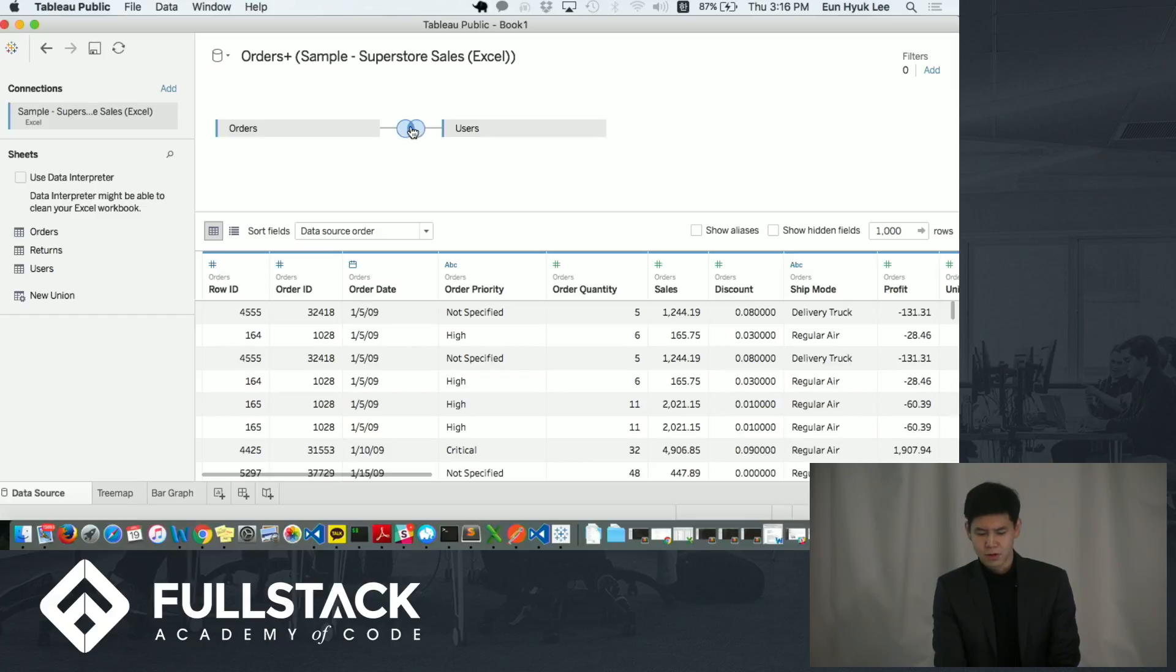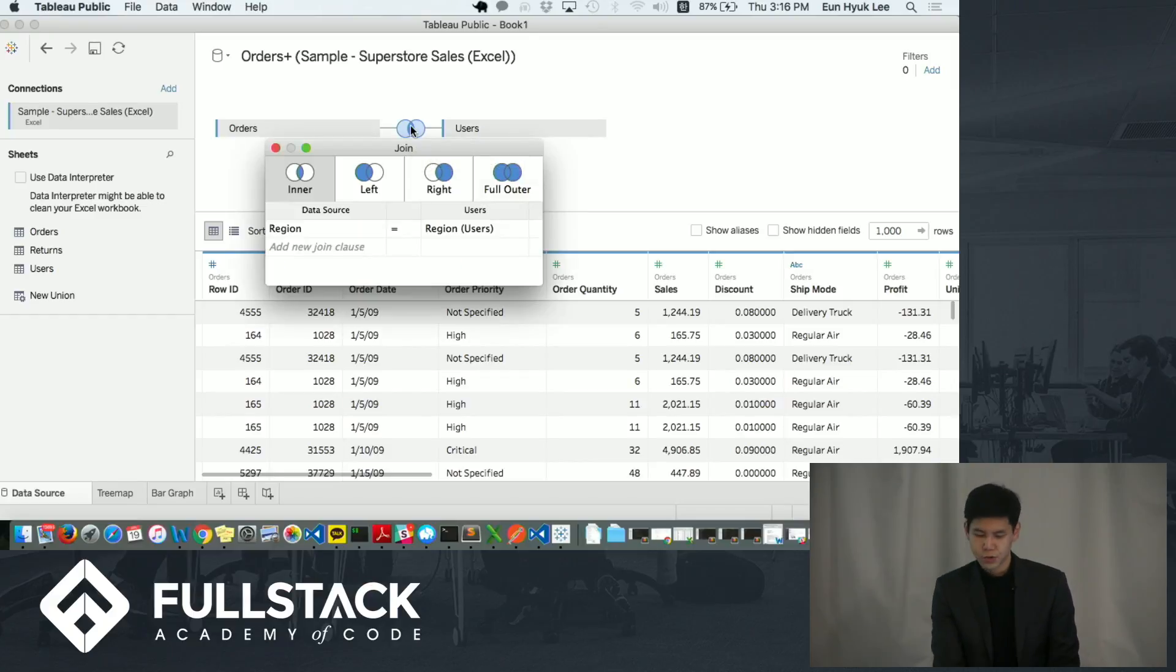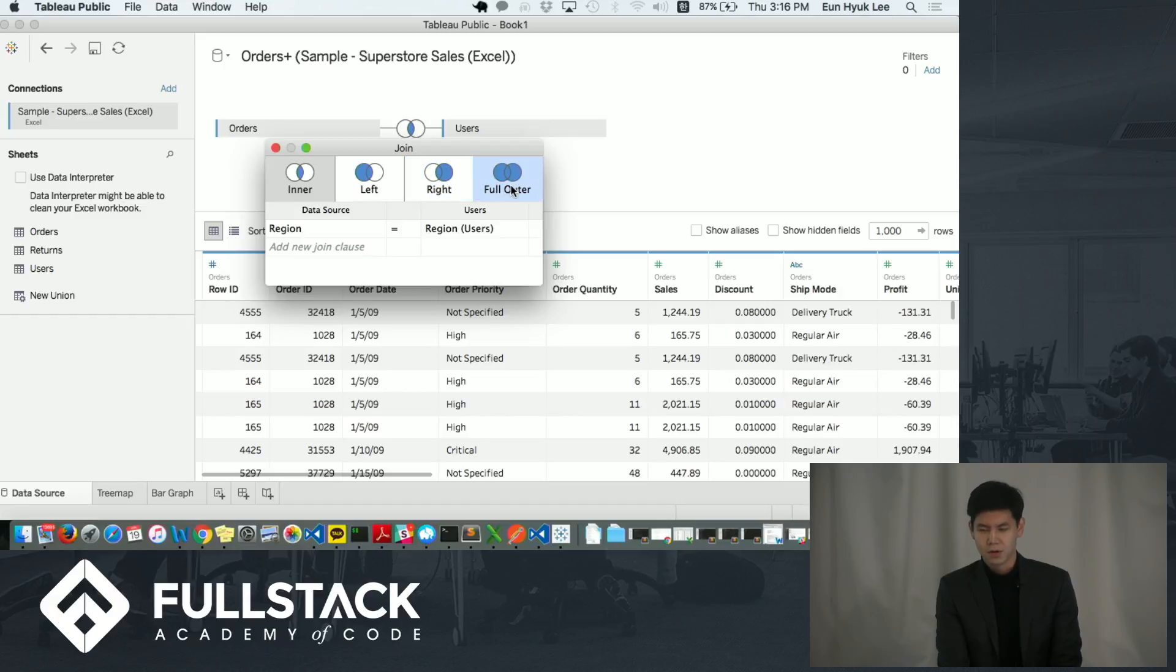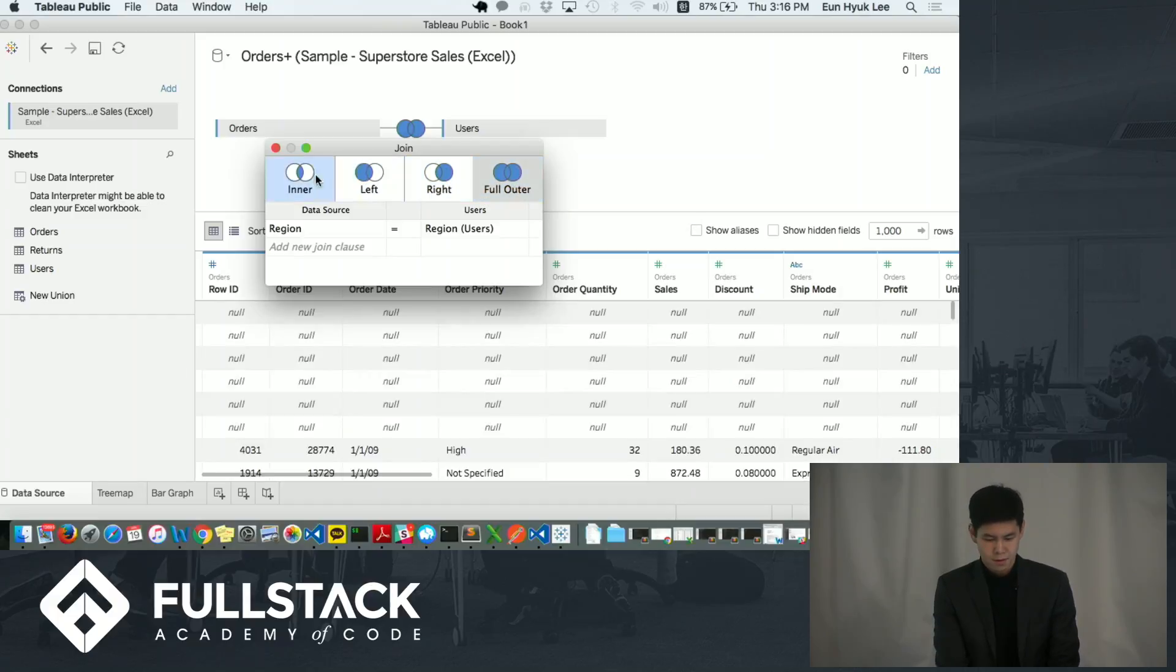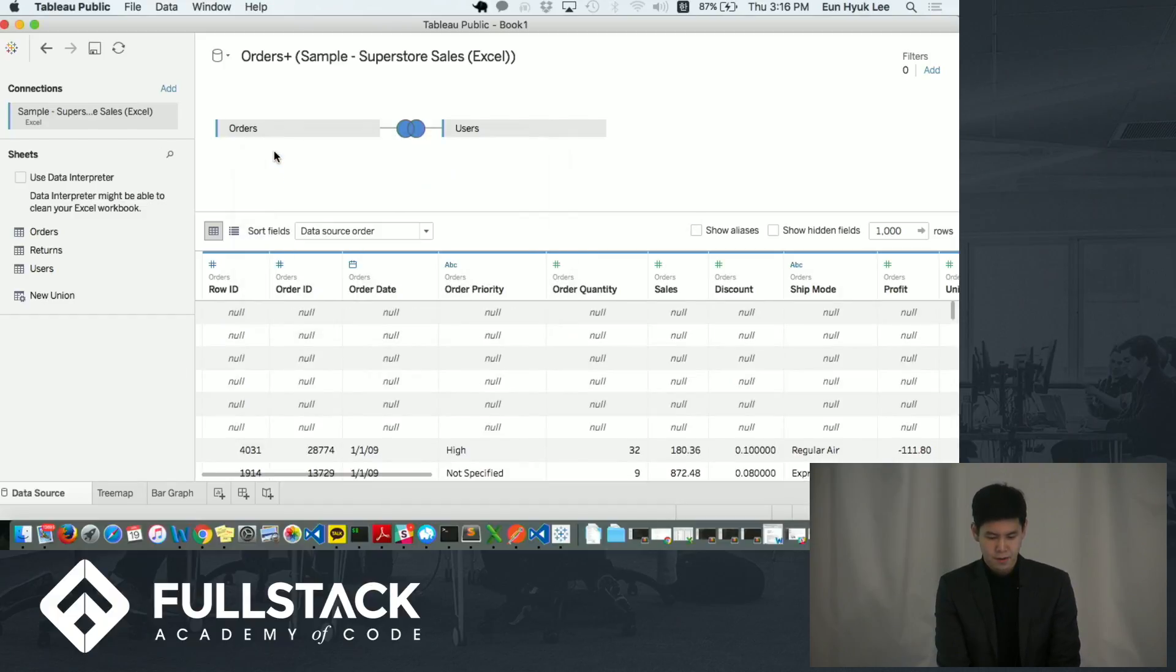And when you click on this circle, it will show you different join methods that you can choose. For this demo, I'm going to use full outer join method. And I'm going to go to the worksheet.